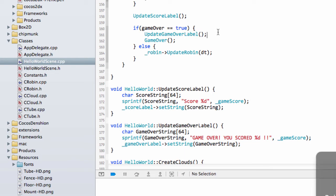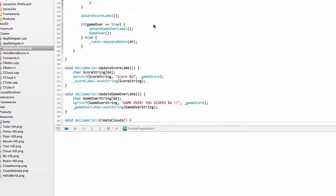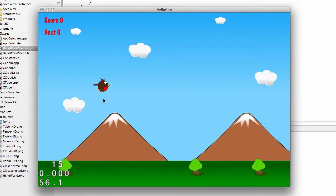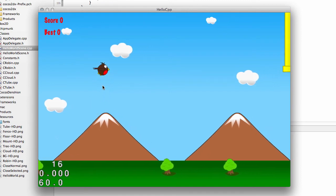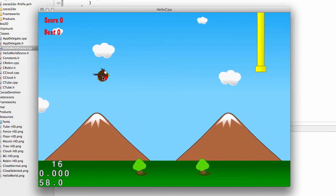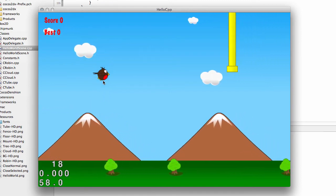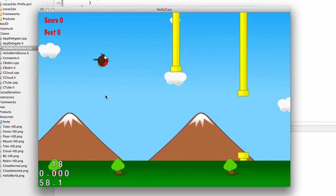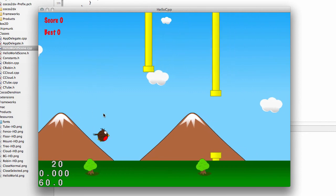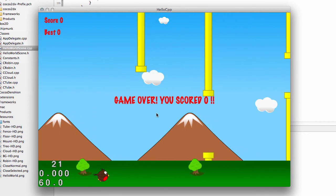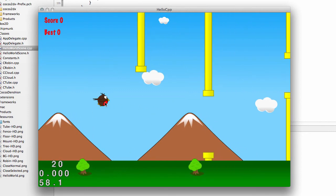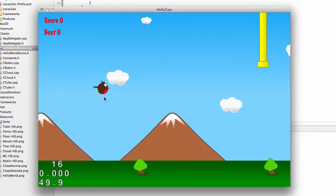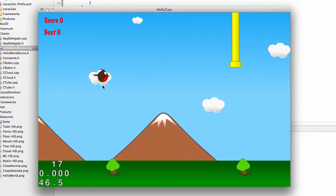If I run the application now, we should be in a much better situation. Let's actually try and score a point using my skill. I can't score. But anyway, we've got game over and you scored zero appearing there for two and a half seconds as you saw.